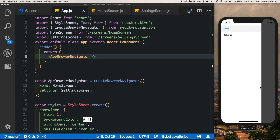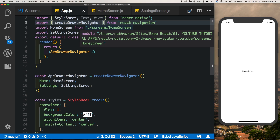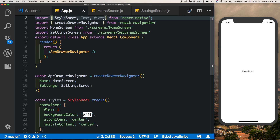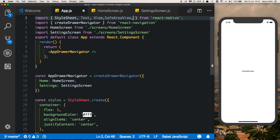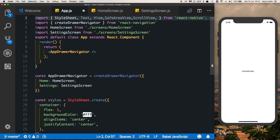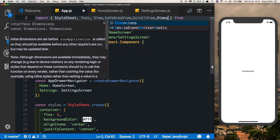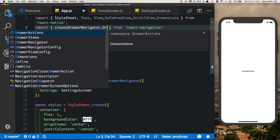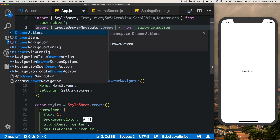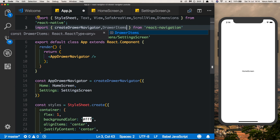Now it's time to customize this drawer navigator. Before we create our custom component, let's import certain things from React Native: SafeAreaView, ScrollView, and Dimensions. We'll also need DrawerItems from react-navigation — this will help us pass our drawer items into our custom component.